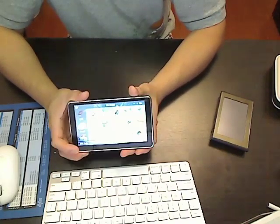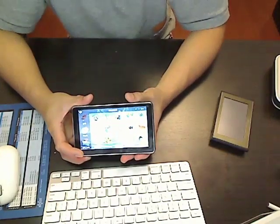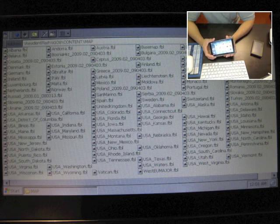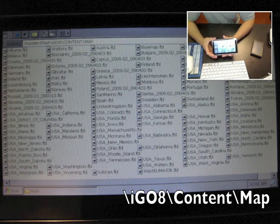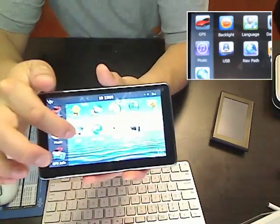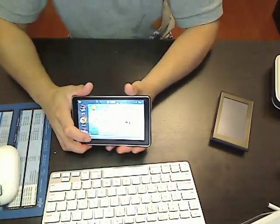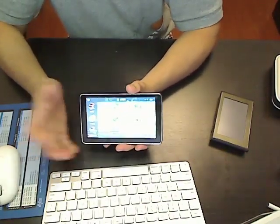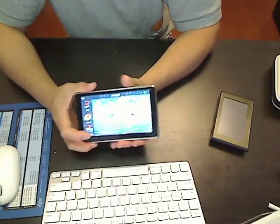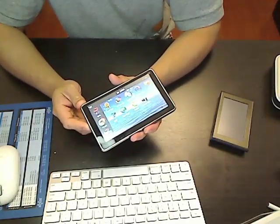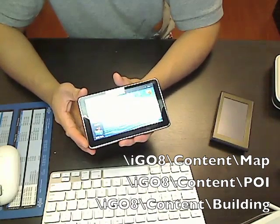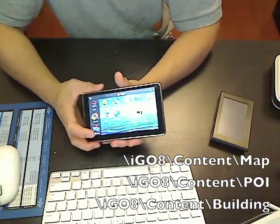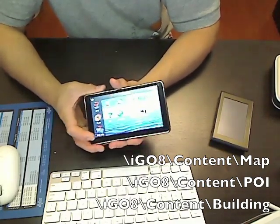Updating or adding new maps is just as simple as dragging the FBL files, which are the map files for iGo, into the iGo slash content slash maps folder inside the device. So all you have to do is enable mass storage on the device by clicking the USB button here, and you plug it up to your computer, and it shows up as a drive letter, and you can just delete and add files to the flash memory. Or you can add the files to the microSD card, and you have to create a folder called iGo slash content slash maps, same way. And you would update the buildings and the POIs or the points of interest the same way.